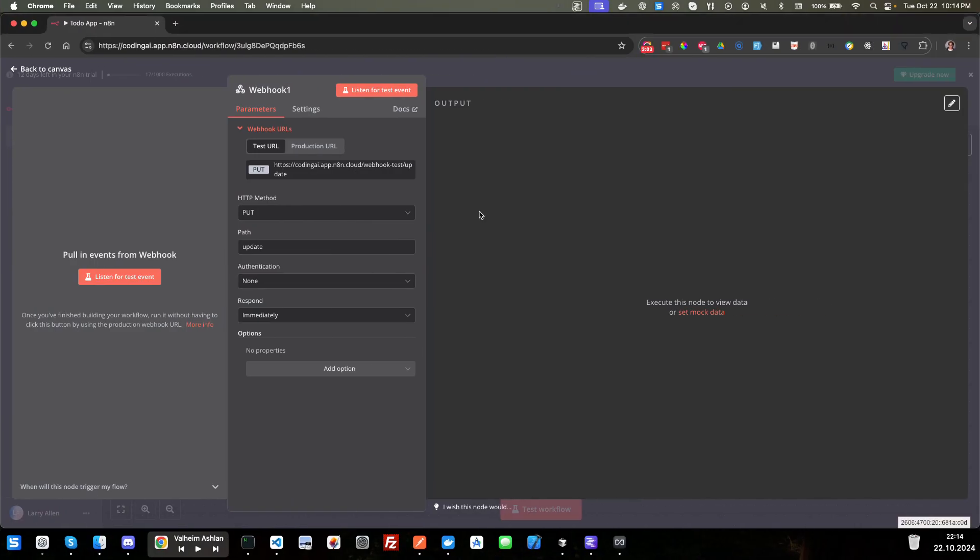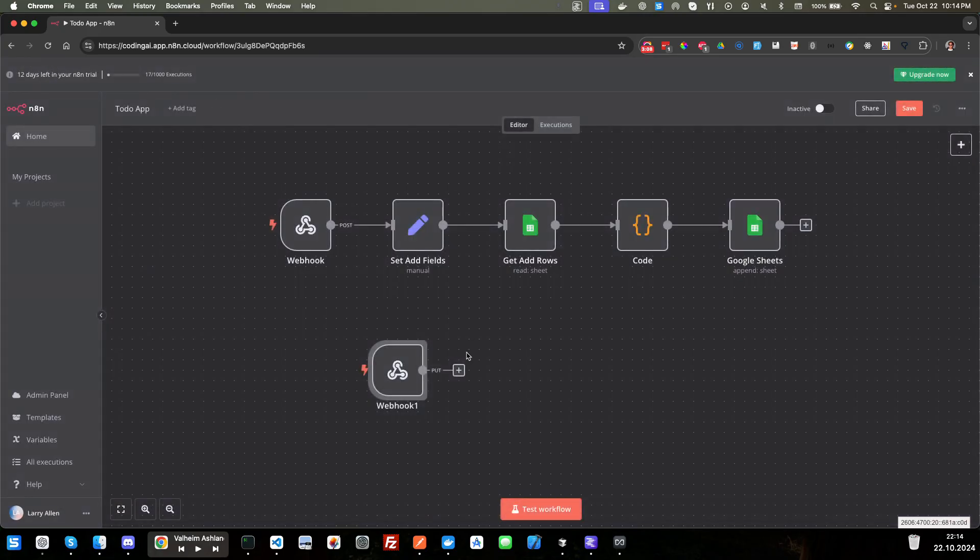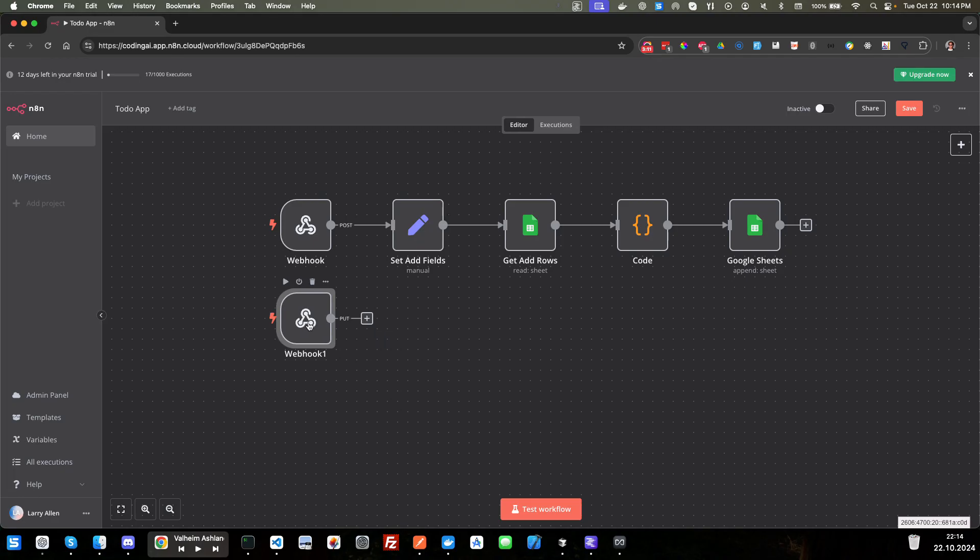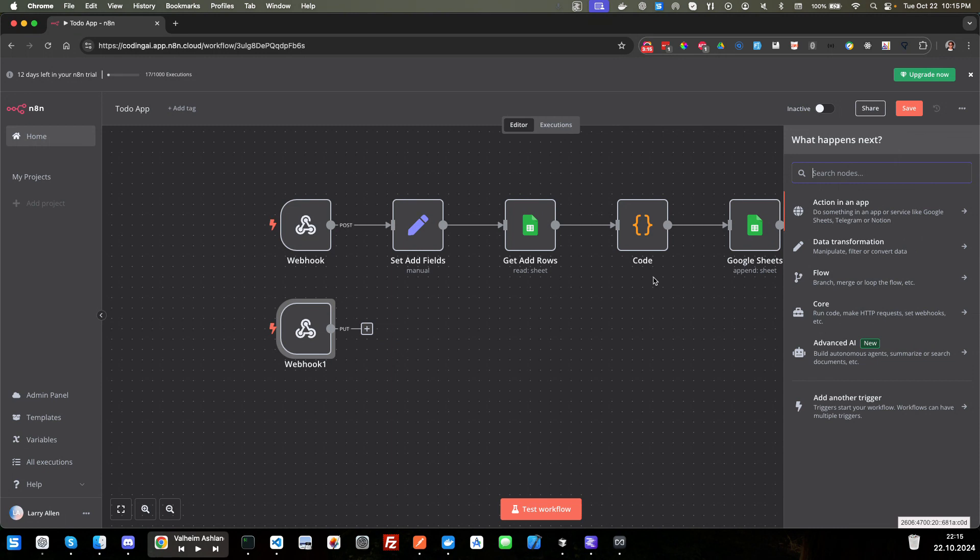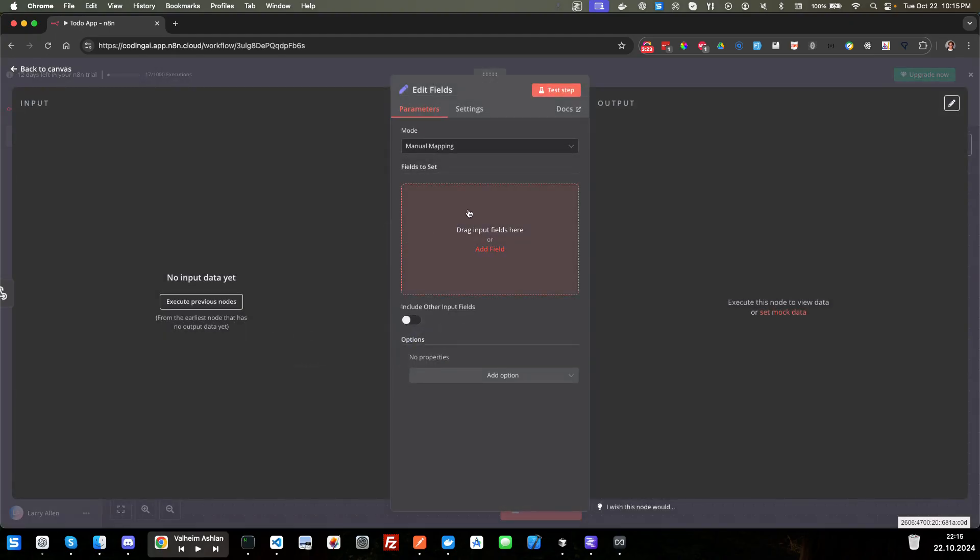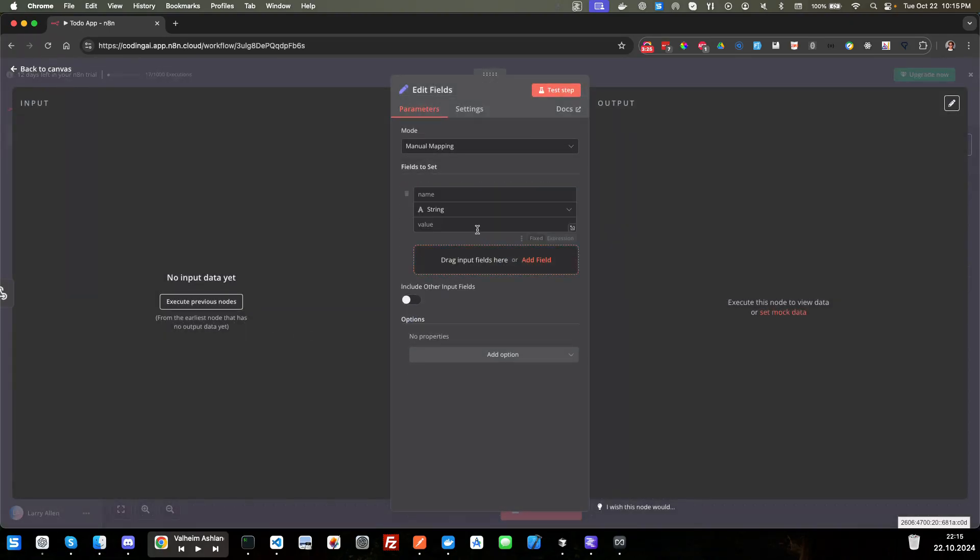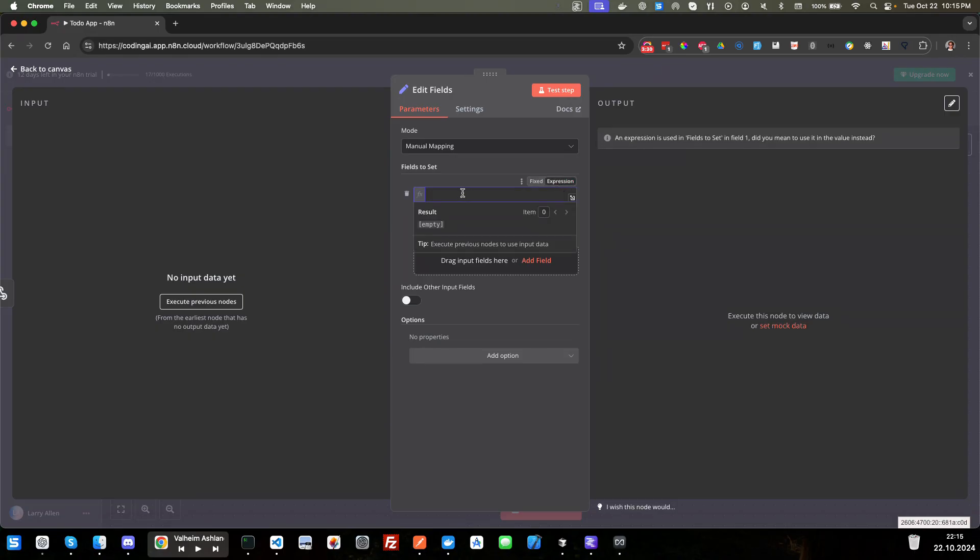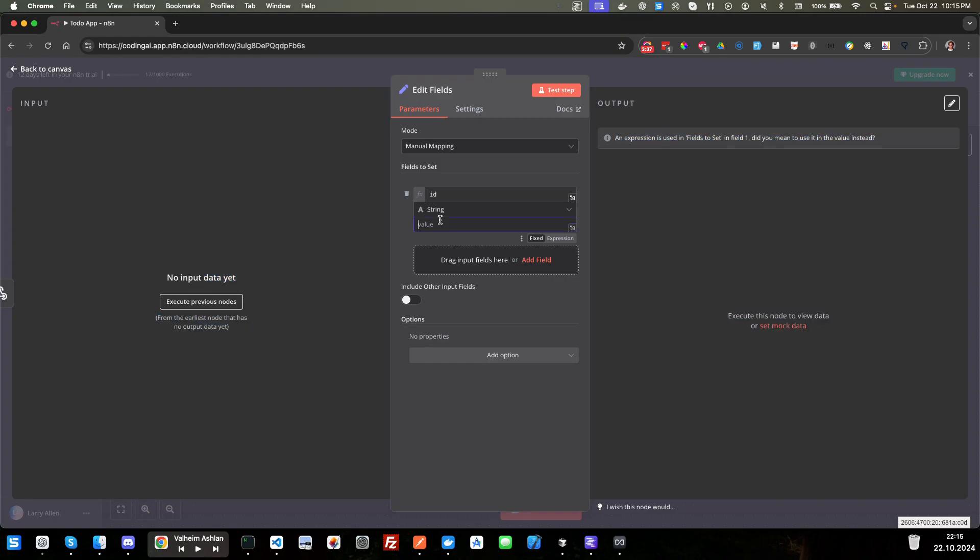And then we're going to go back over to our platform, the n8n. We're going to move this over here and kind of line it up, make it look a little better. And we're going to go ahead and add our next node, which will be a set node. So set. And we'll choose the edit field. Let's go ahead and add the fields here. And we'll choose expression. And the first one we will add as ID.